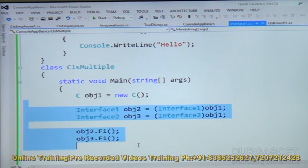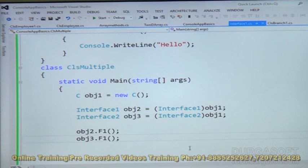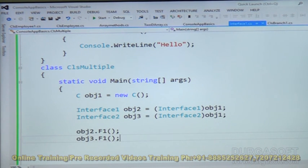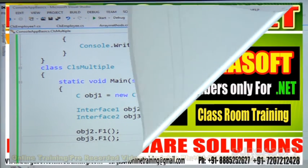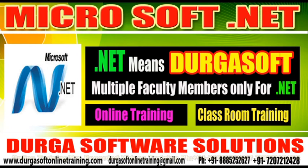C# .NET supports explicit interface implementation. This covers multiple inheritance: how to implement it using interfaces, the role of interfaces in multiple inheritance, base level with one class and one interface, and base level with two interfaces. That is all about multiple inheritance.